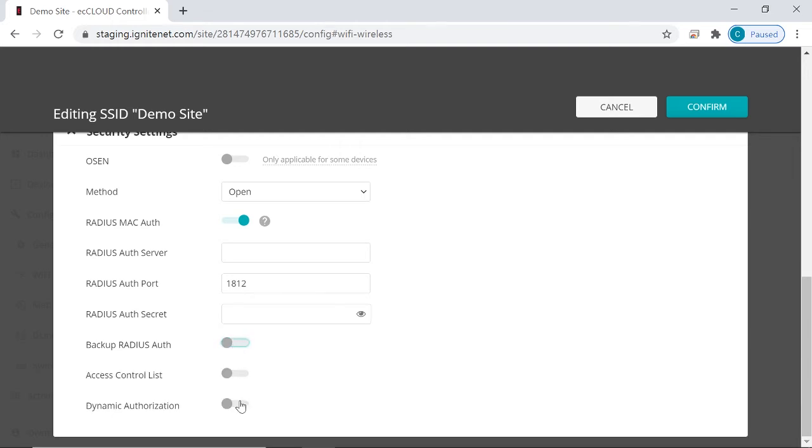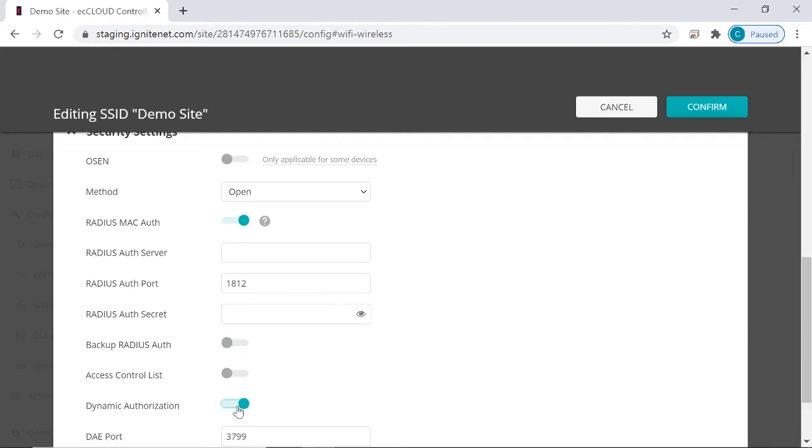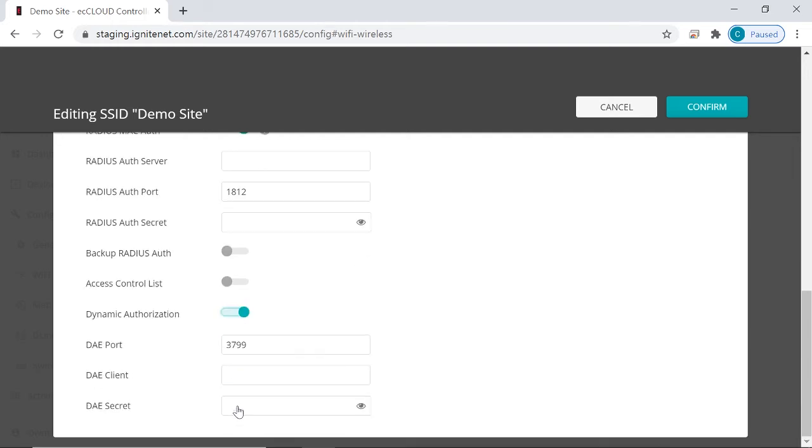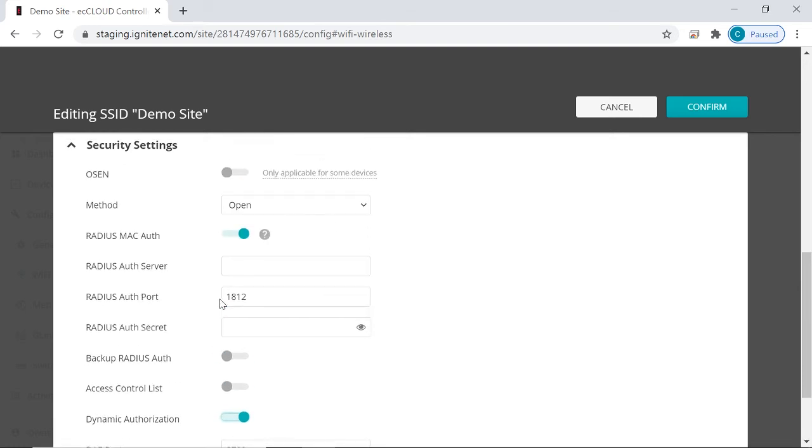Then you can also enable dynamic authorization, which allows you to send disconnect messages or change of authorization messages. So that's Radius Mac-Auth.